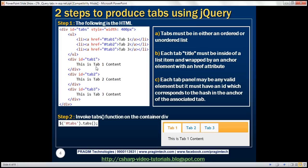Looking at the HTML structure, first we have a container div with an id of 'tabs', and we've set the style attribute width to 400 pixels so the widget does not occupy the entire width of the web form. Inside the container div, we've got an unordered list — you can also use an ordered list. The unordered list contains three list items.